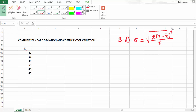The next one is coefficient of variation, that is CV. How are we going to find it? It is very simple: standard deviation divided by mean (x̄), multiplied by 100. That is going to be the coefficient of variation. So let's get started.